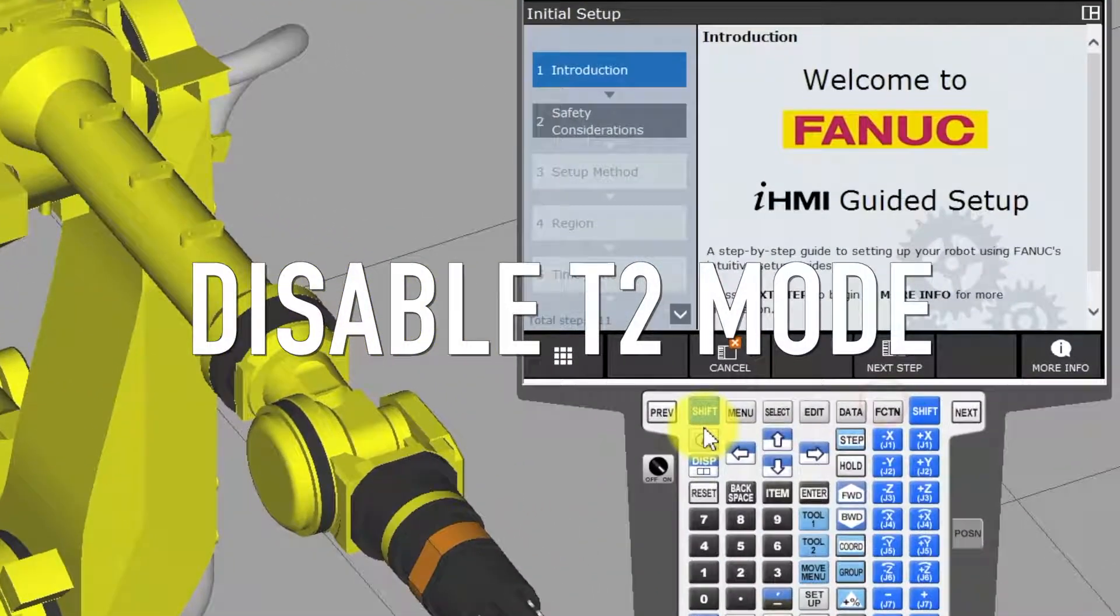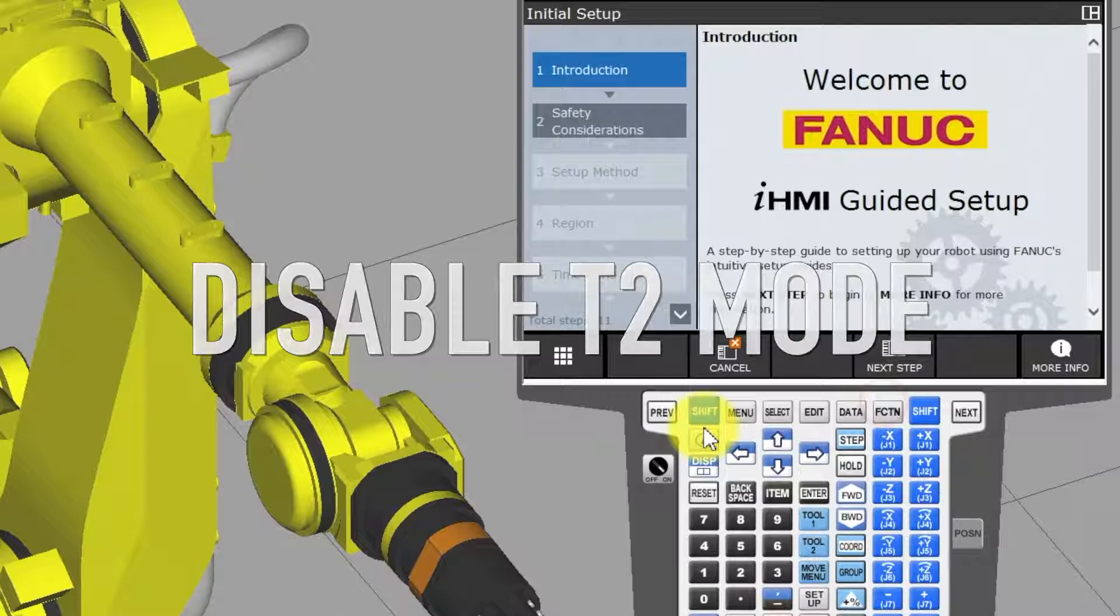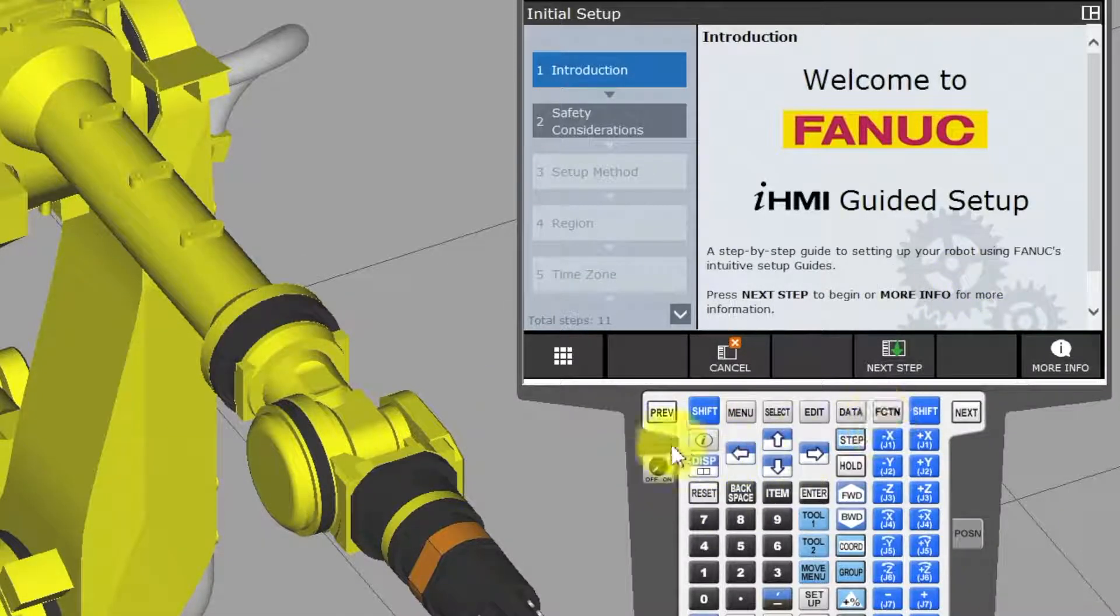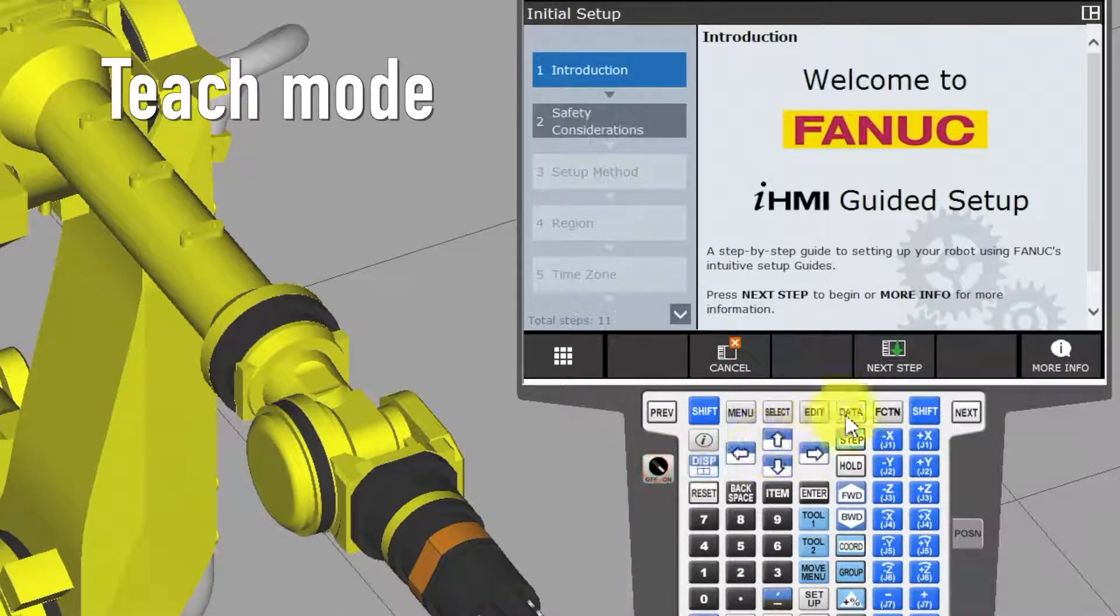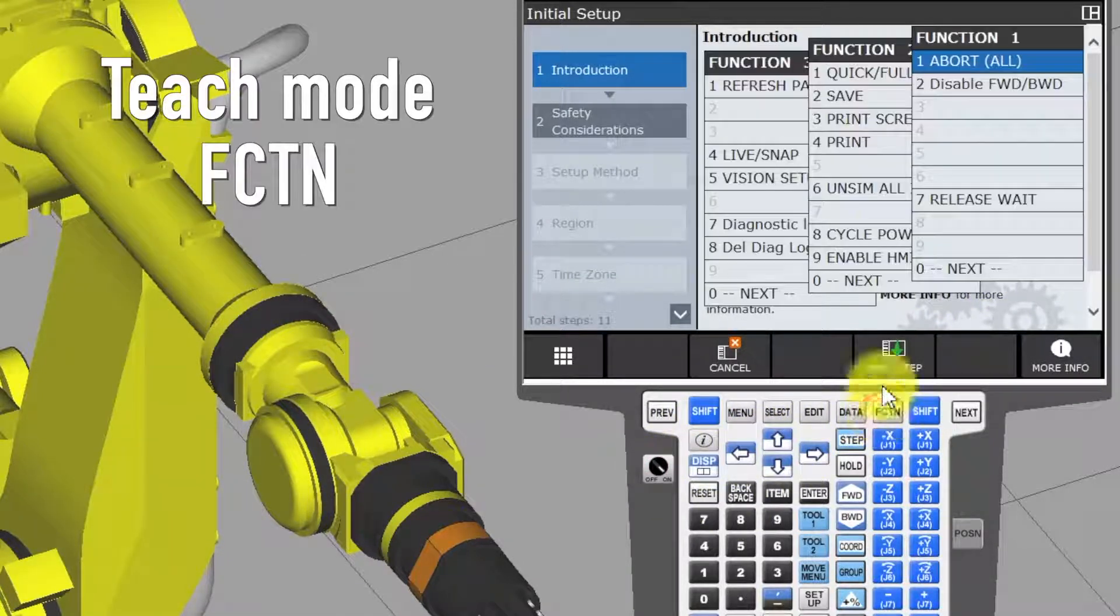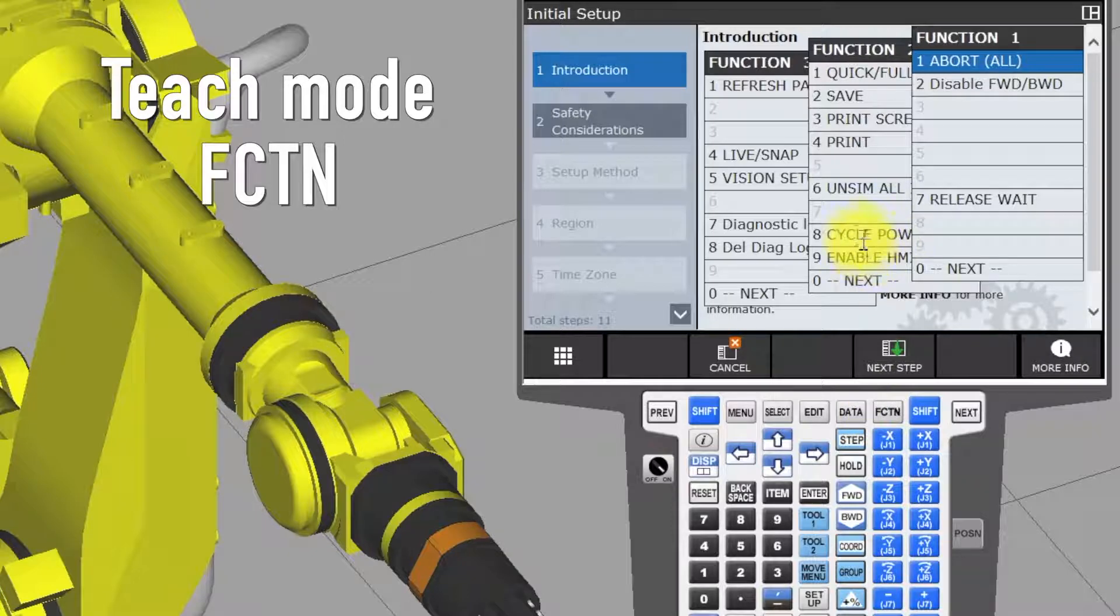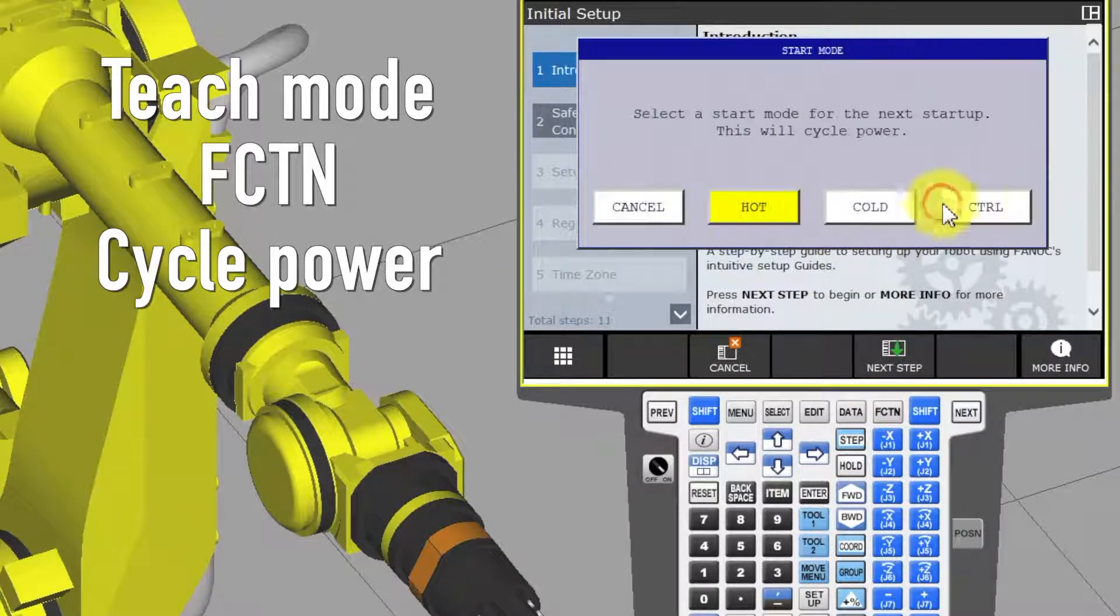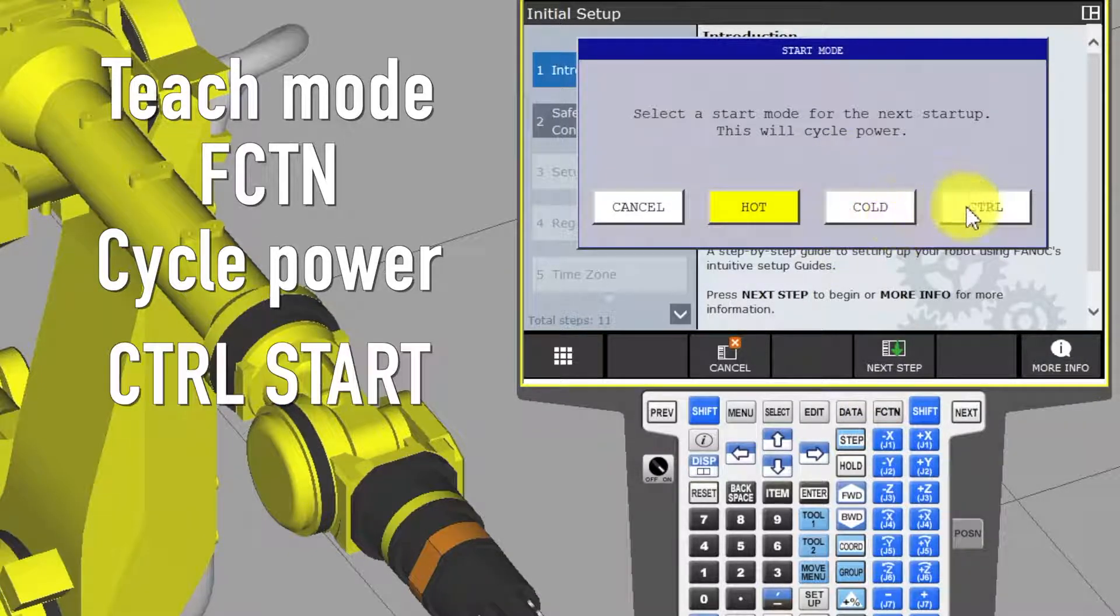Disable T2 mode. Turn to teach mode. Function 8, cycle power. Option, control start.